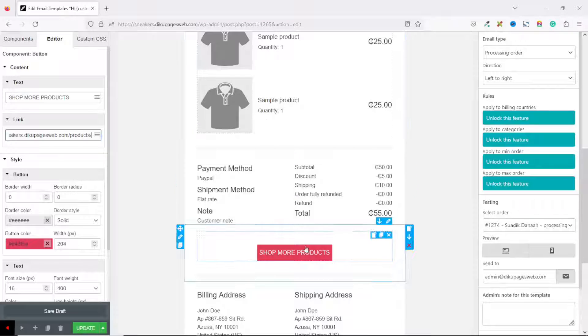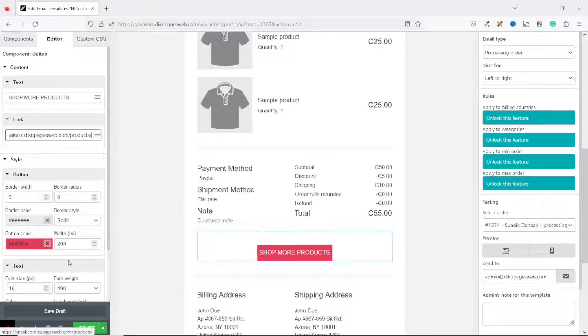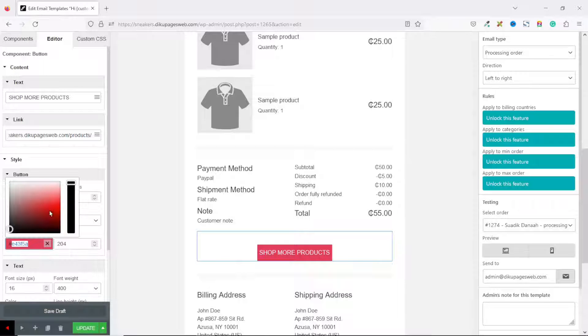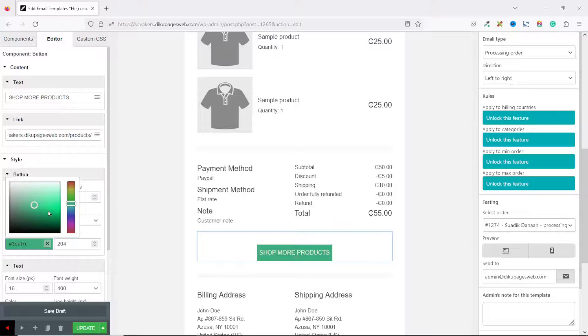Next, I change the background color of the button. I highlight the color code that is already there, then enter the color code I want to use.